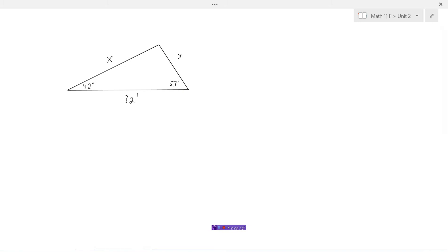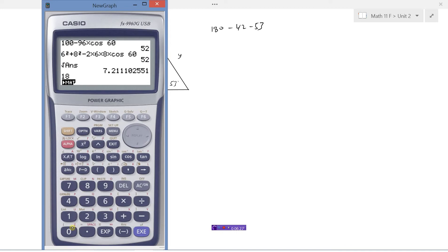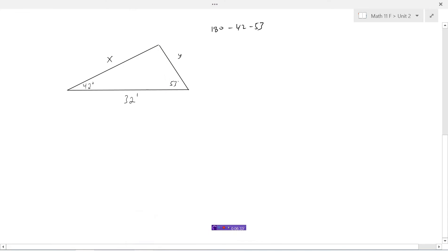To use the sine law we need to have an opposite pair. Right now we know two angles but not their opposite sides, and we know one side but not its opposite angle. However, when we know two angles in a triangle we can get the third angle: 180 minus 42 minus 53 equals 85. So the angle at the top of the roof is 85 degrees.